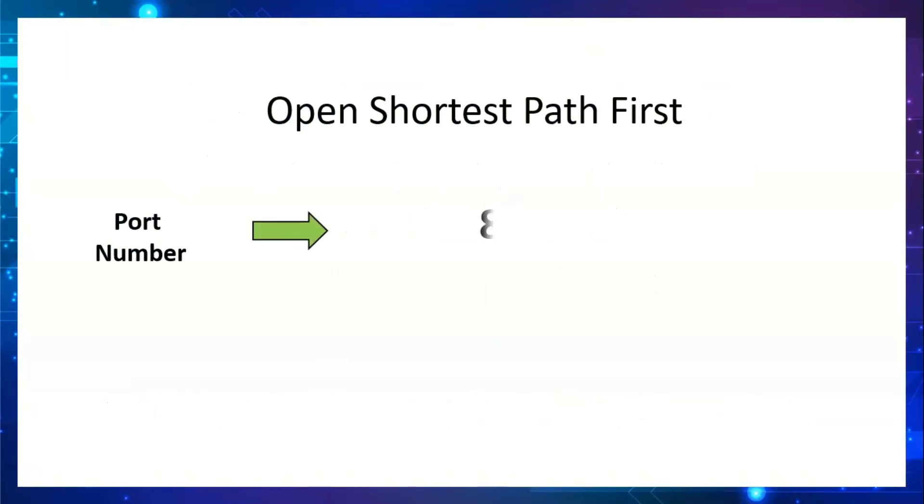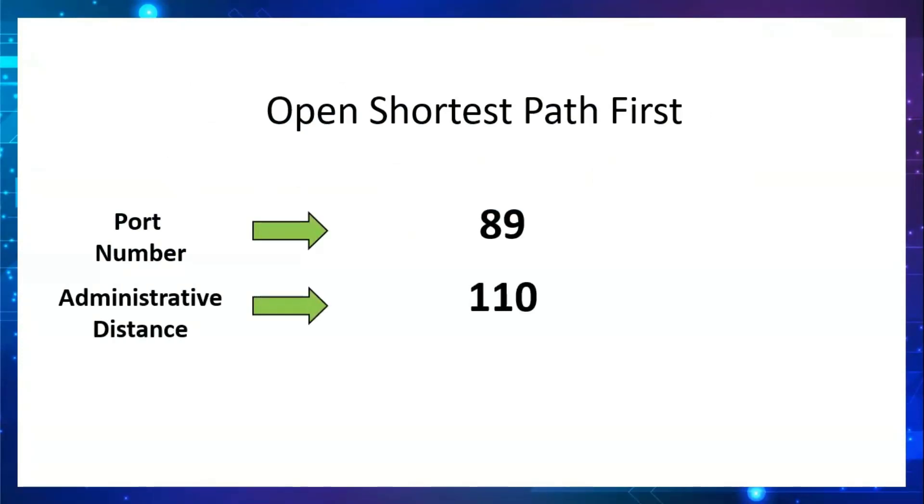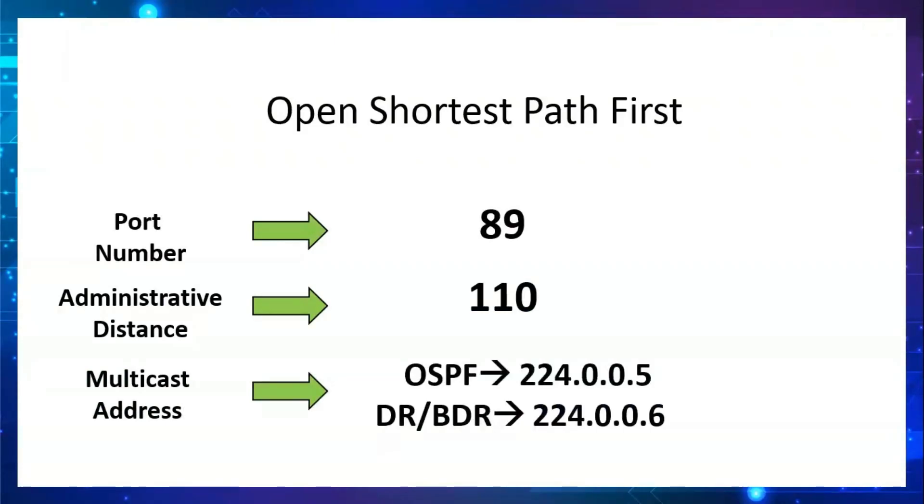OSPF uses port number 89 and the administrative distance is 110. For multicast IP addresses, there are two types: 224.0.0.5 and 224.0.0.6. 224.0.0.5 is generally used in OSPF to exchange neighbor information, and the other one is for DR/BDR exchanging information.